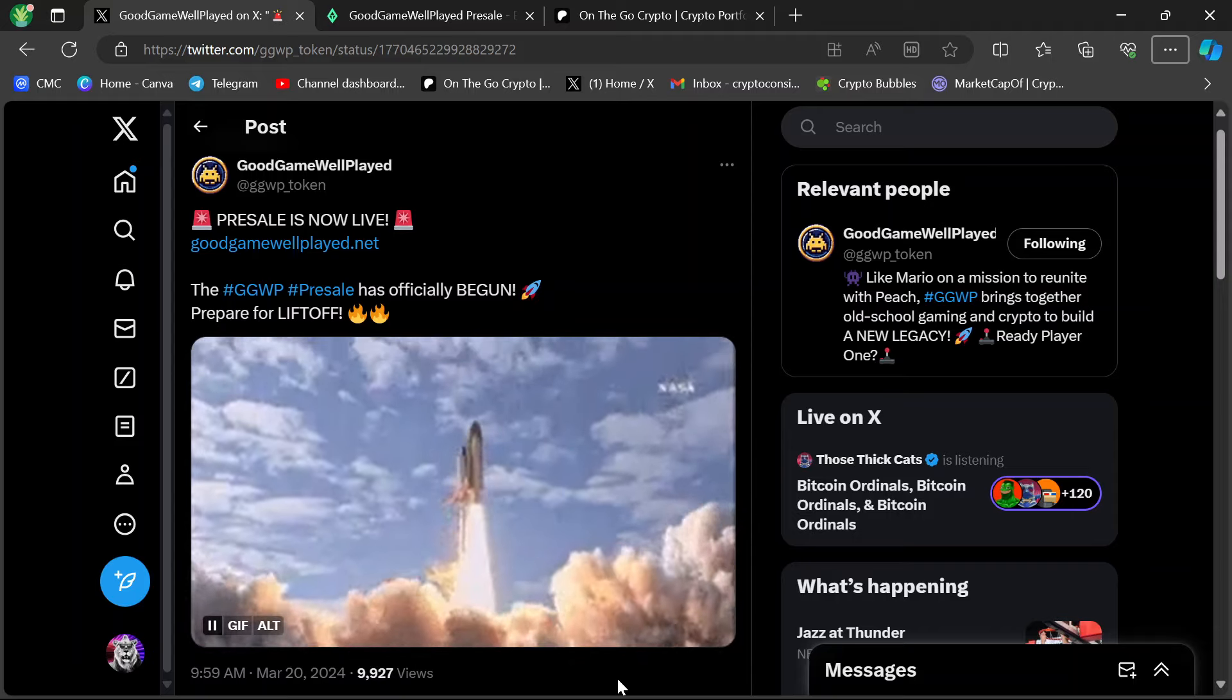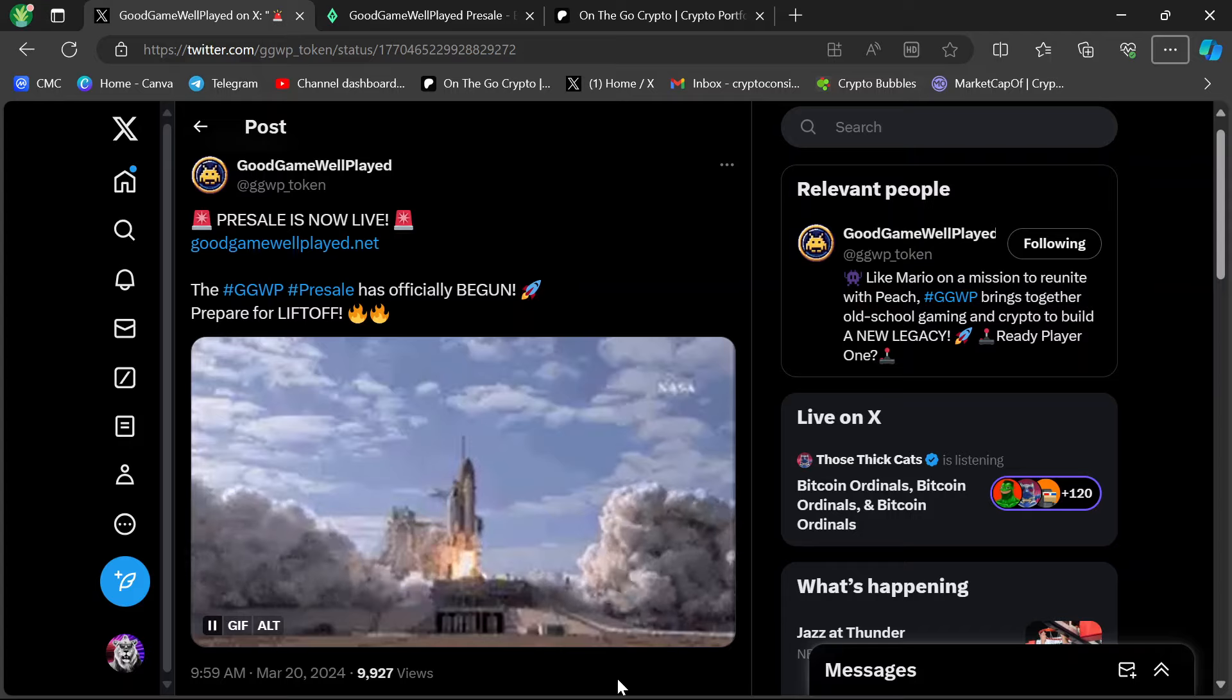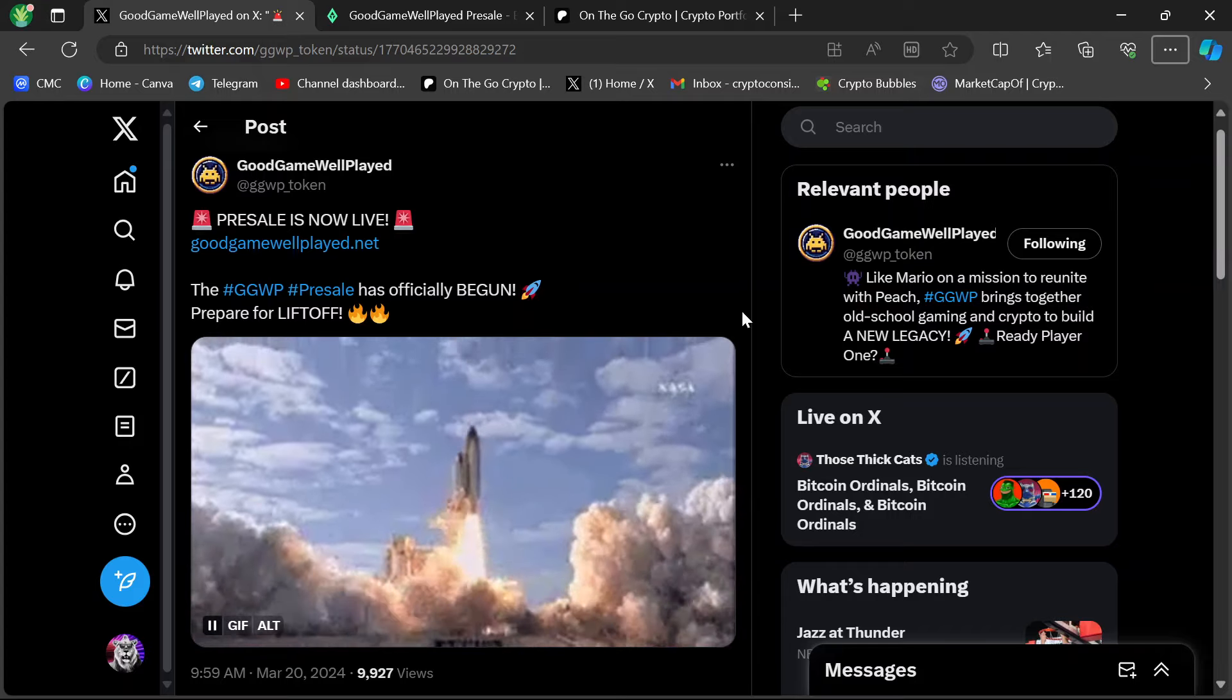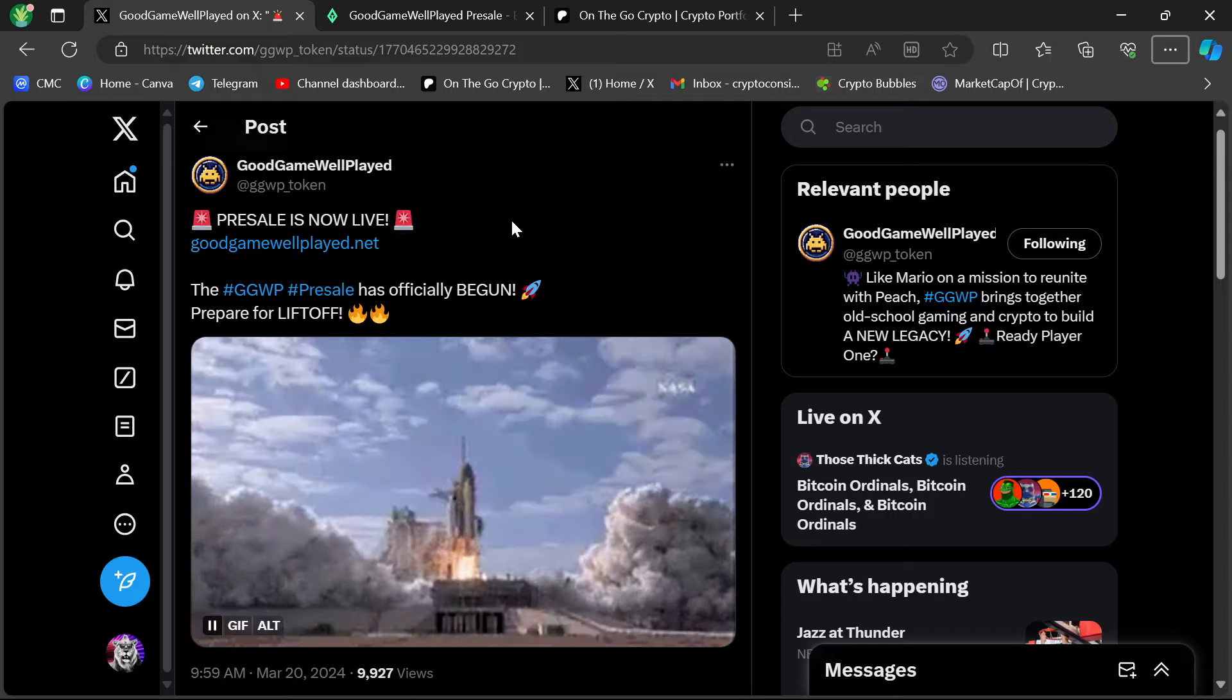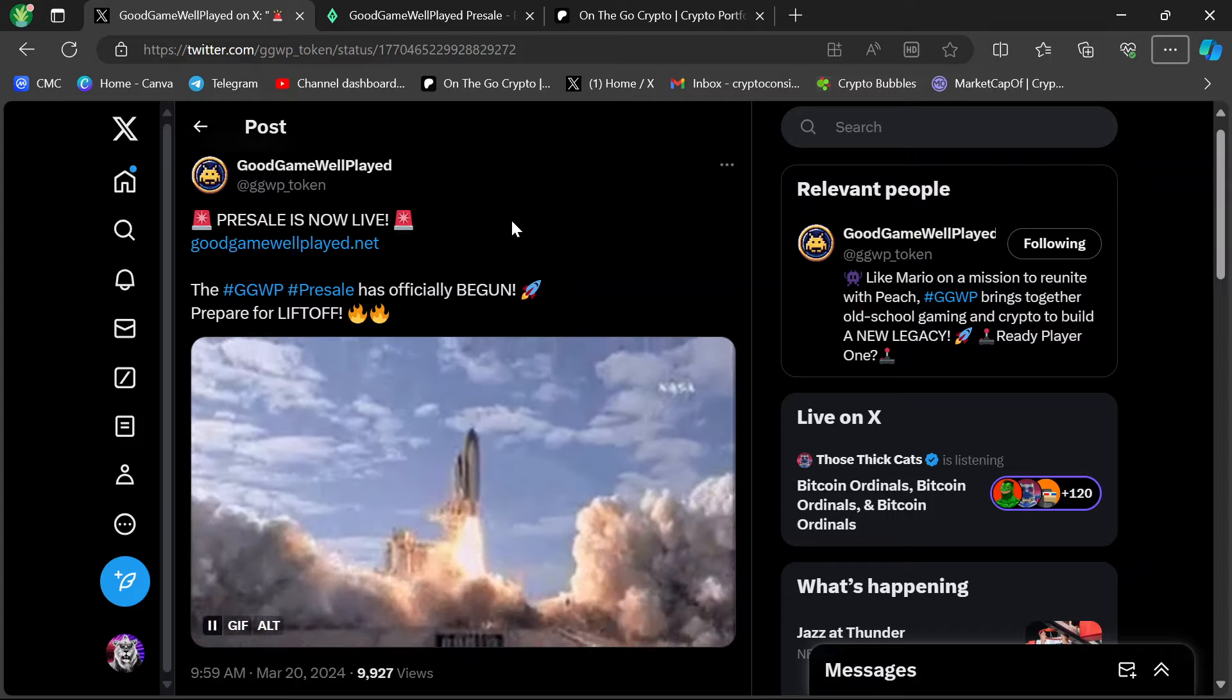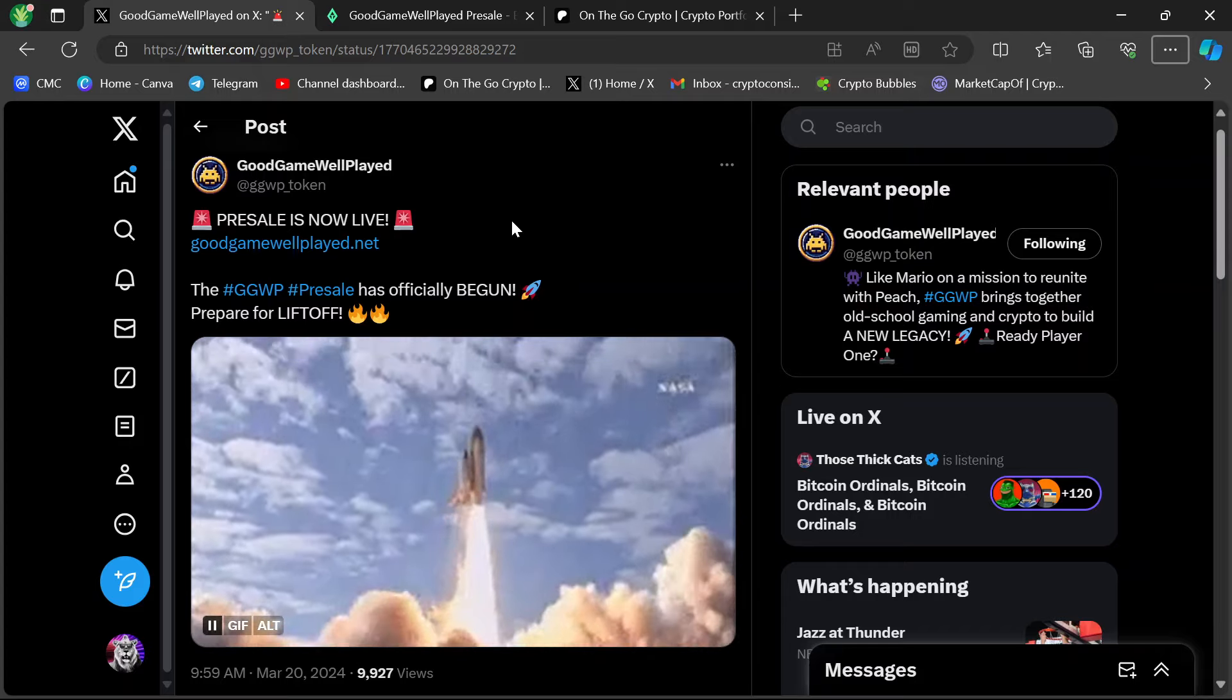Hey guys, thanks for coming back to OnTheGoCrypto. GGWP, or Good Game Well Played, has finally launched the first round of their presale. It's taking off. I'm going to let you guys know the details, how you can get in, what that's going to look like, when we're going to launch.